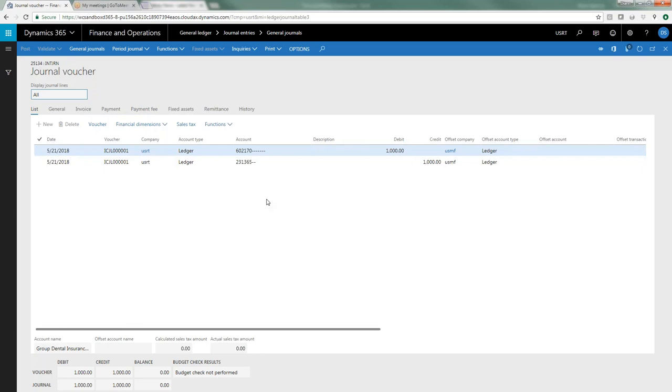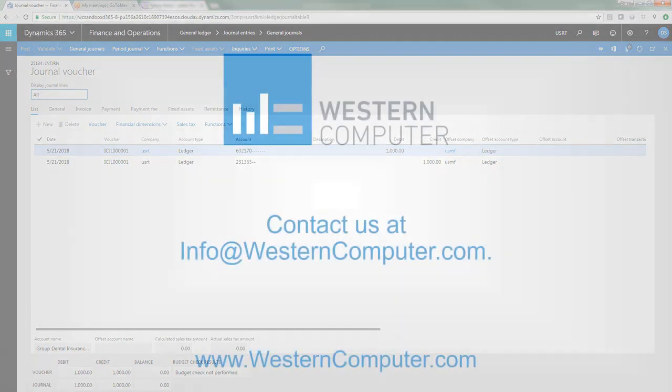And that is the entirety of what you need to do to post an intercompany journal transaction in D365 once you've set up the intercompany accounting. Thank you.